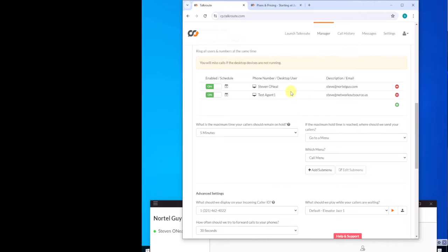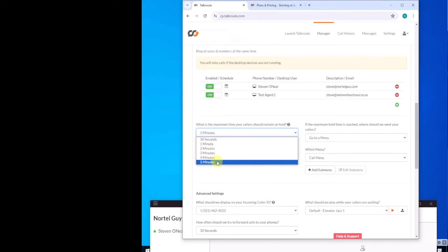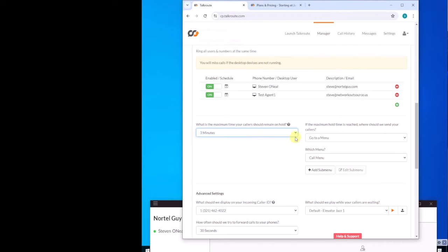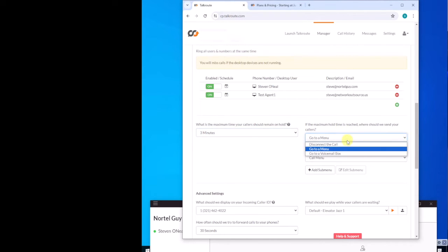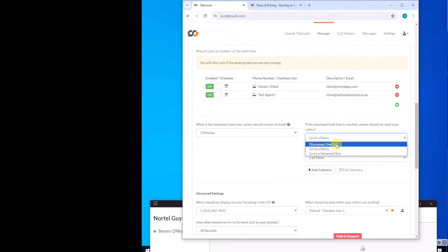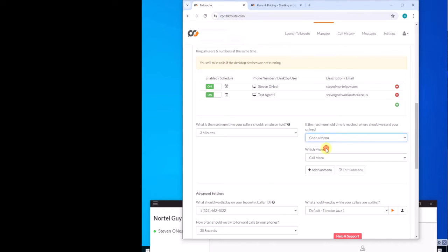But if neither of them is available, then it will sit on hold for whatever I choose. So let's say three minutes. And then what I can do is at the end of three minutes, if neither one of these people had become available, then I can say once that maximum time has been reached, why don't we send the call either to voicemail, disconnect the call, which I can't think of why you would do that. Or you can send them back to a menu where you could send them back to the original call menu, or you could create a sub menu to let them know that all agents are busy and that here's some other choices for them to choose. Because essentially what you're doing is you're asking your caller to hold on until you become available, but you don't want to leave them in there forever.